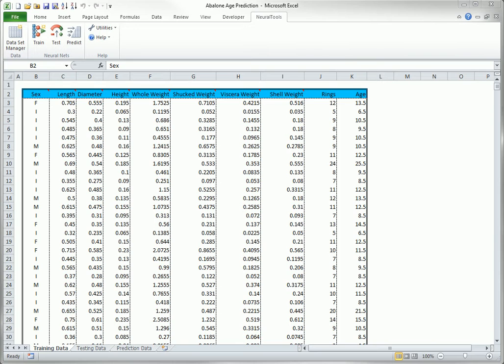First, the dependent variable can be either categorical or numeric. If it is categorical, the predictions are usually called classifications. In this case, the method tries to classify each case as being in one of two or more categories.